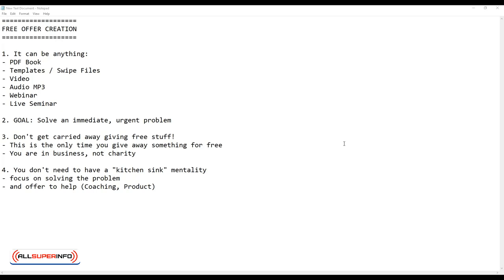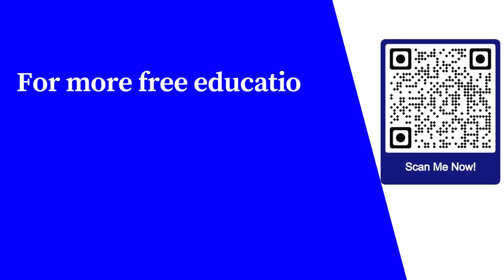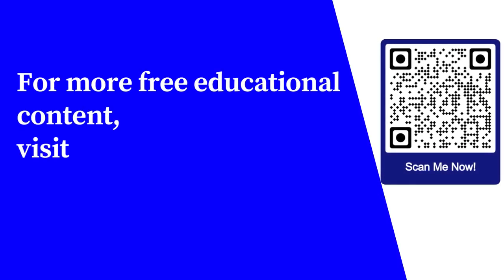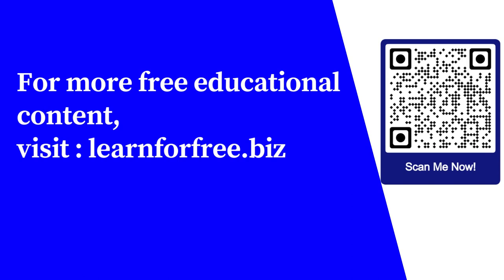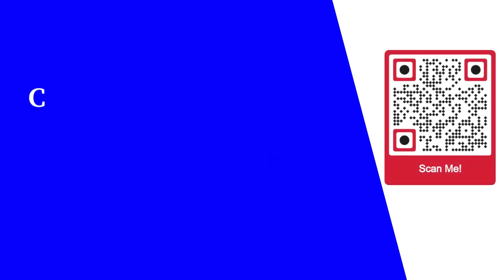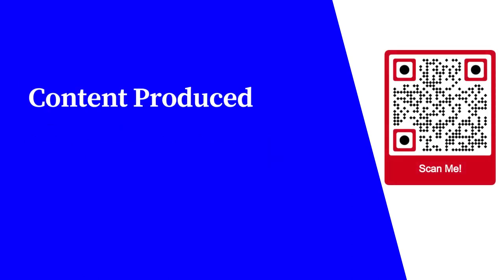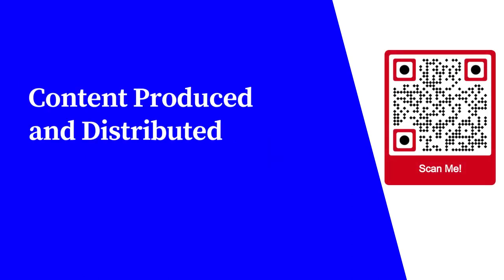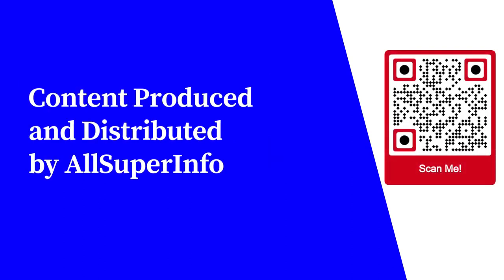For more free educational content, visit learnforfree.biz. Content produced and distributed by All Super Info.